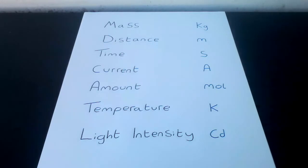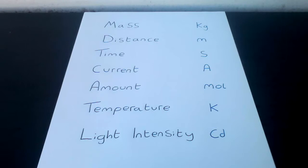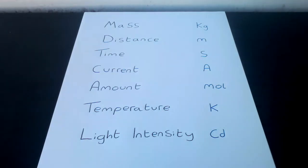There are many other units that we use, but all of these are derived by multiplication or division of some combinations of the base units. You can think of it like letters and words. We have 26 letters in the alphabet, but we have thousands of words in our language.